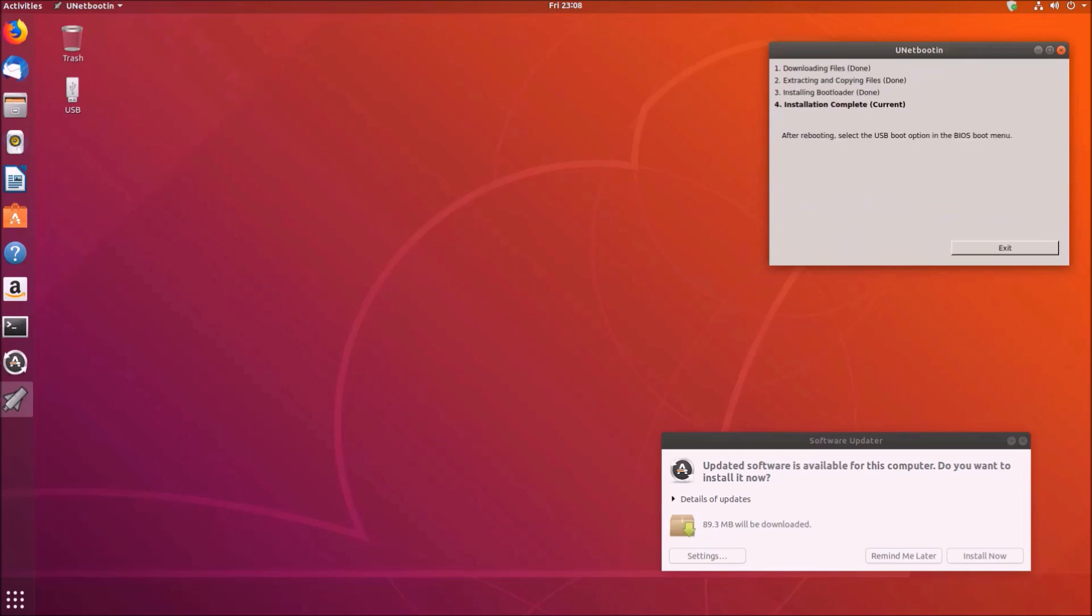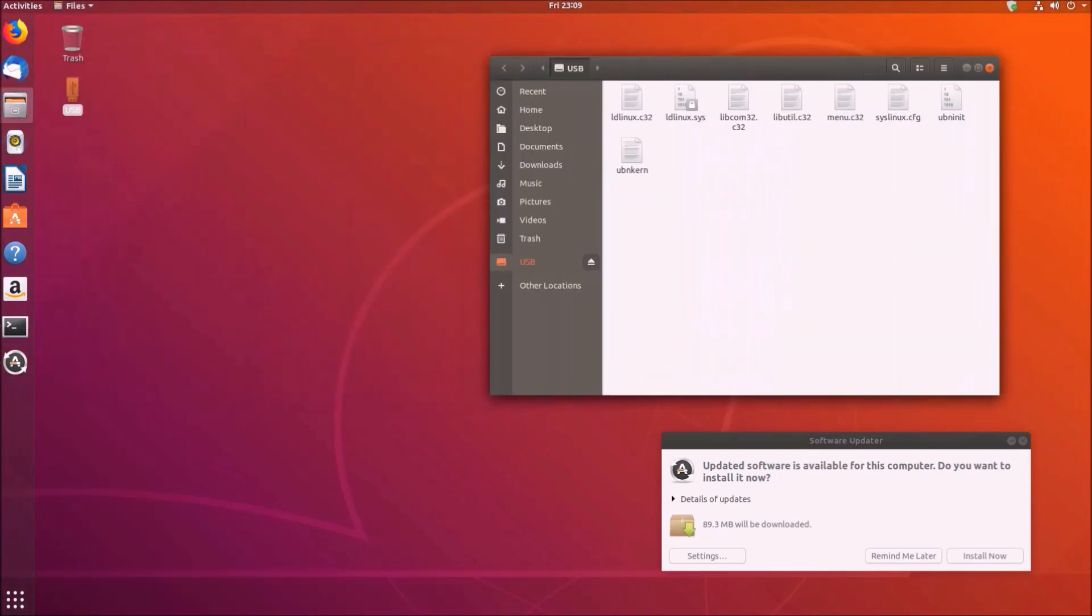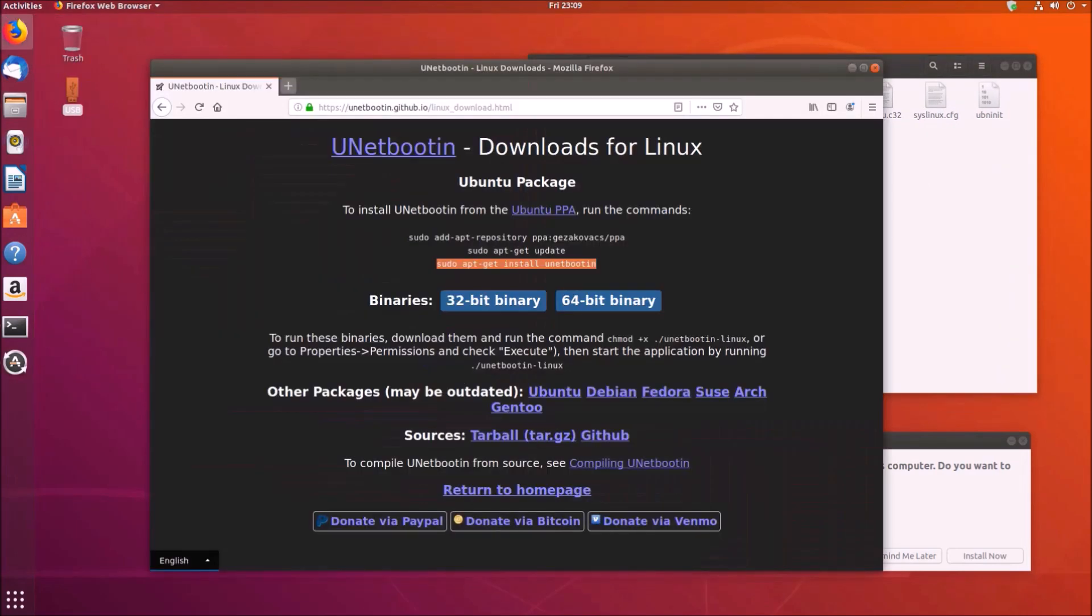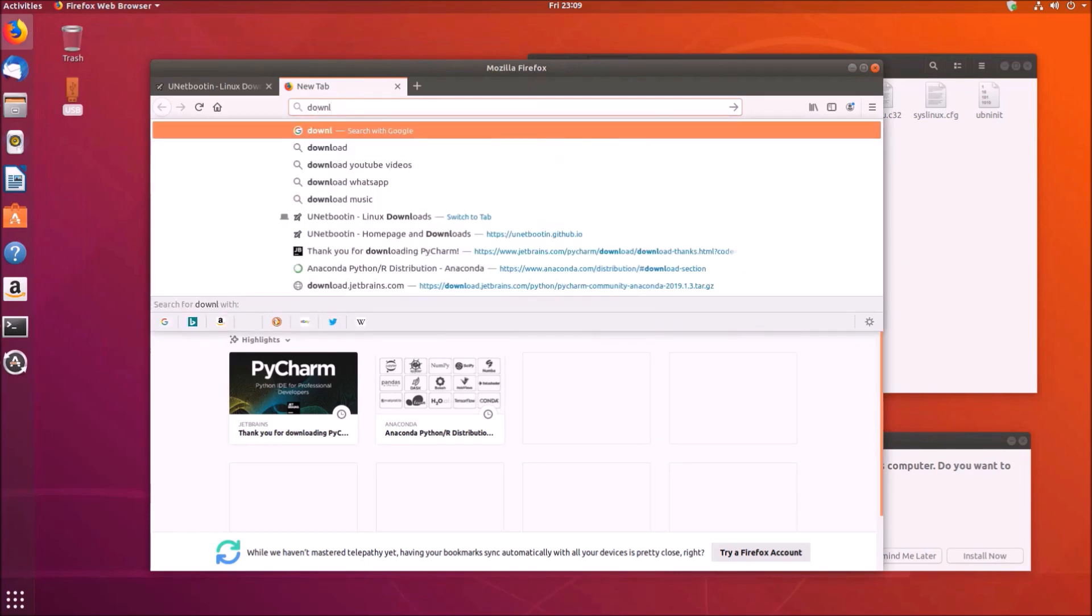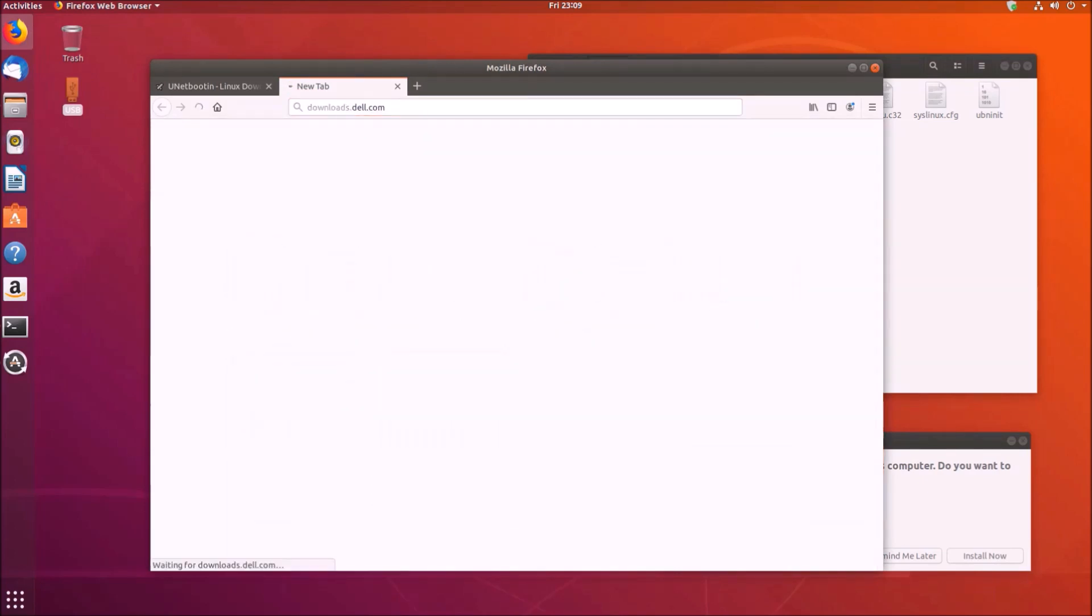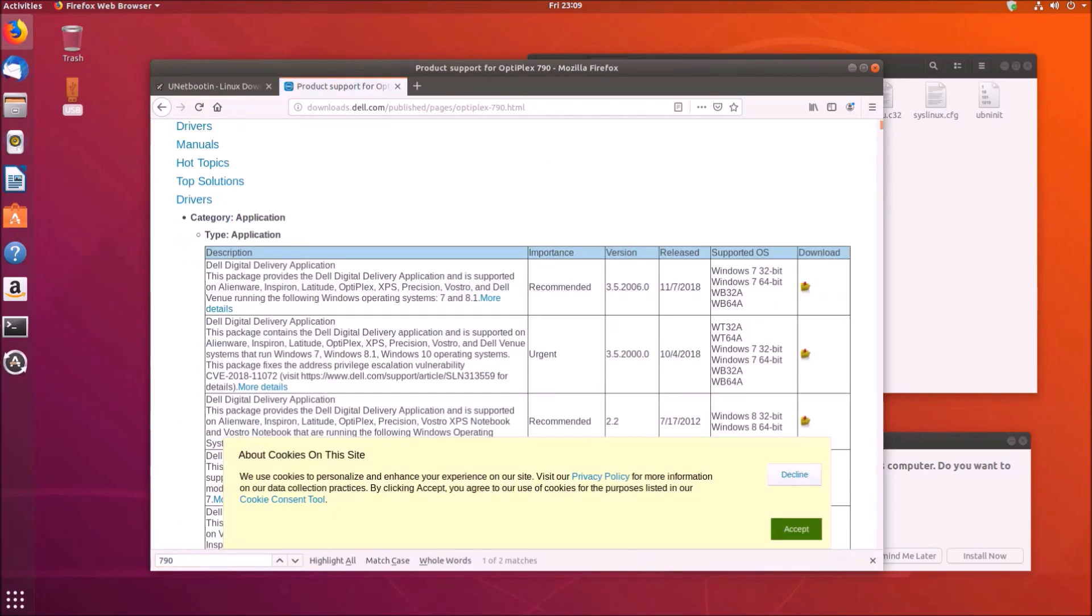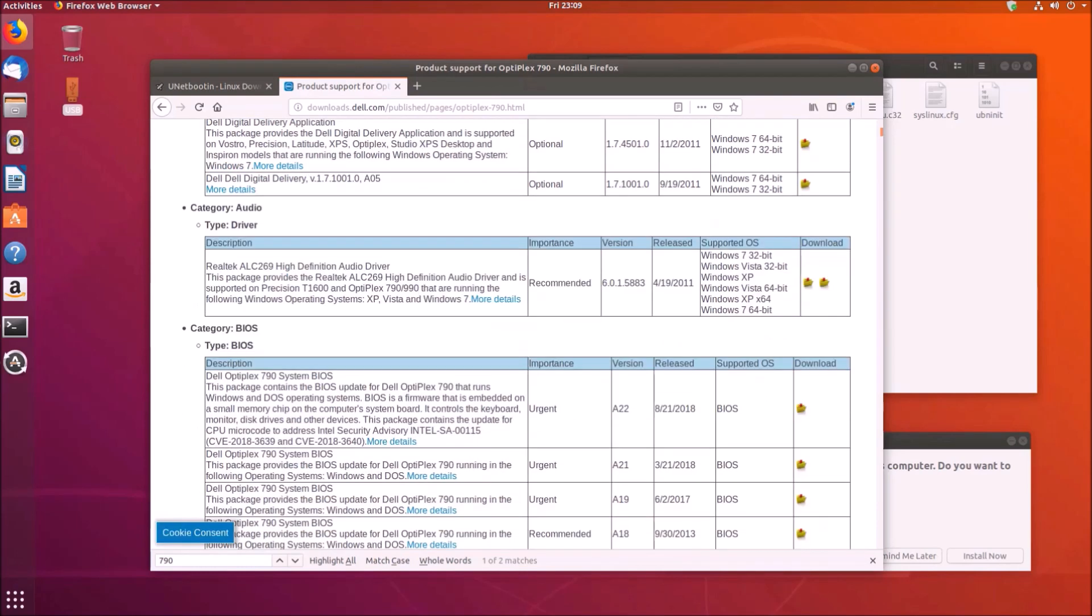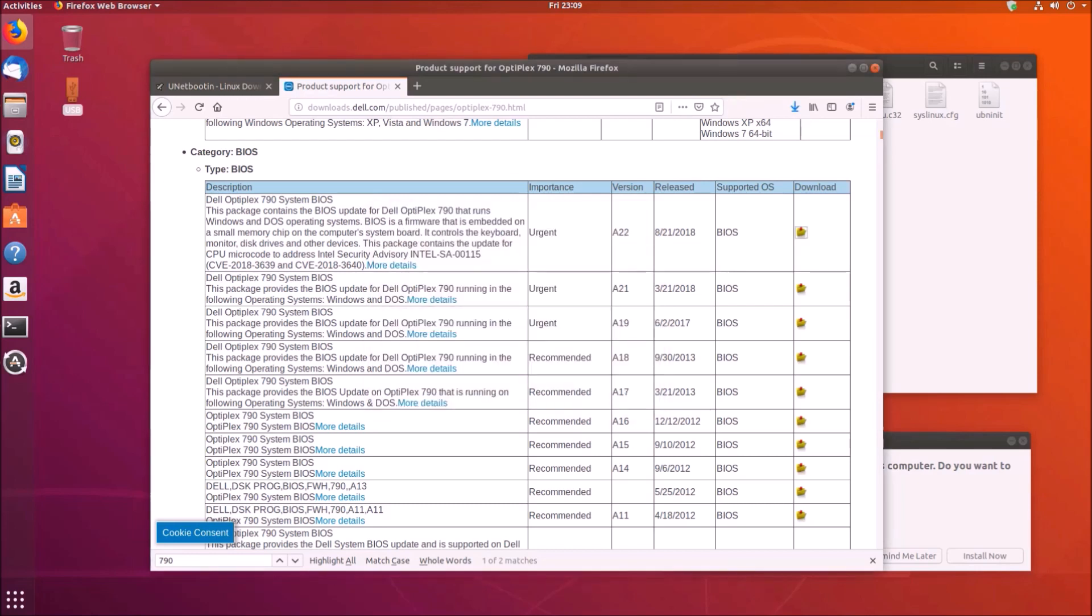Okay so what we need to do is also copy the BIOS update to this bootable USB. So let's just go to downloads.dell.com, select Optiplex 790 and download this A22 BIOS update. And let's copy it over to the bootable USB.